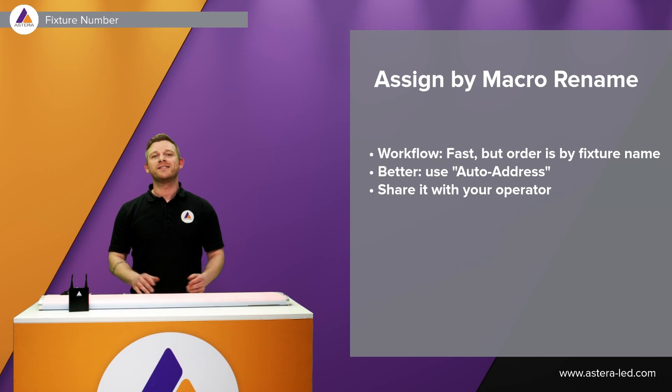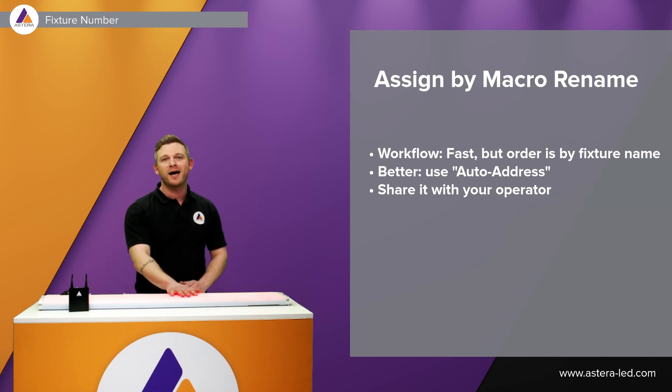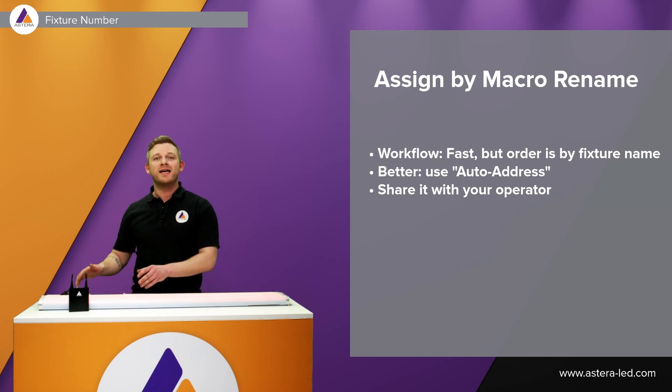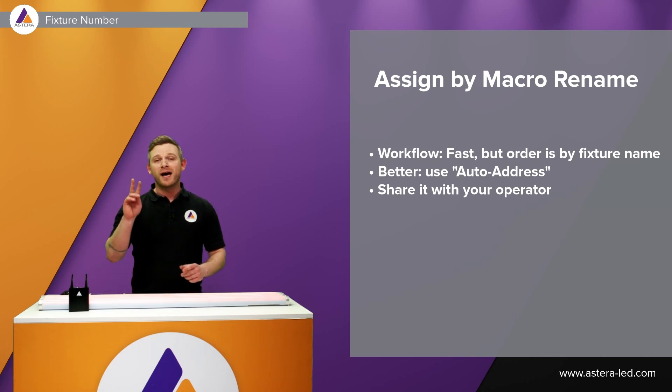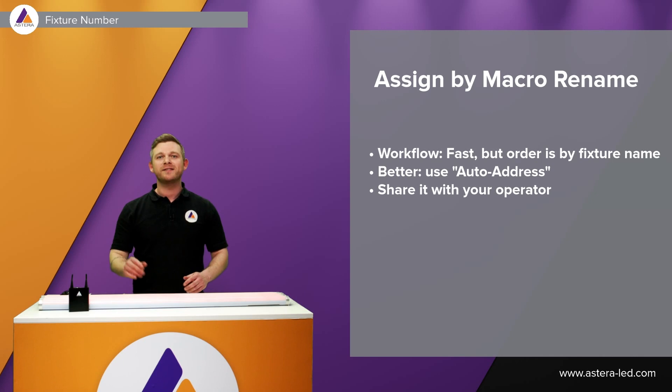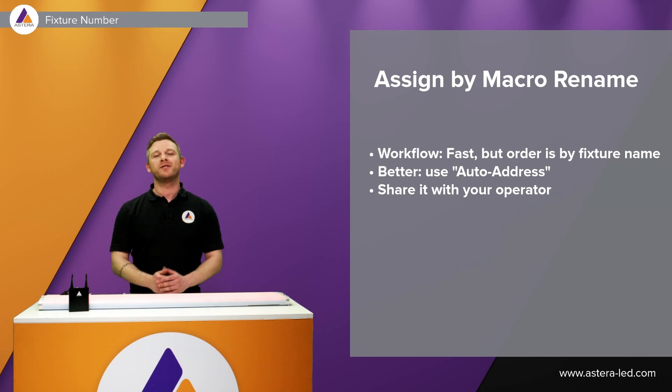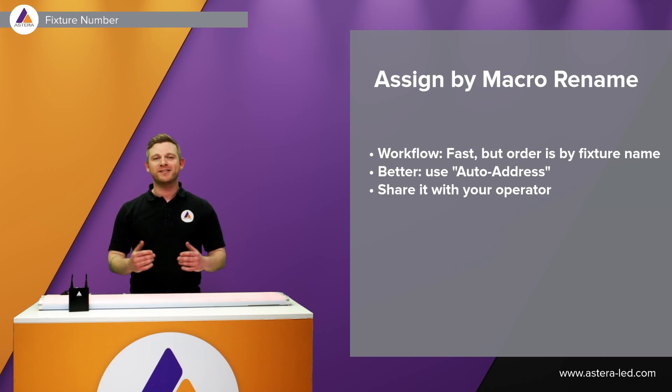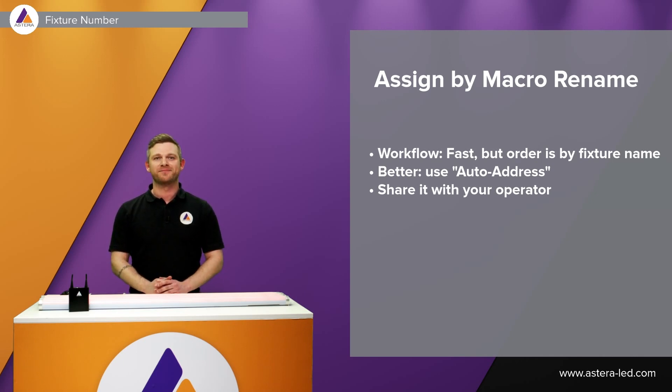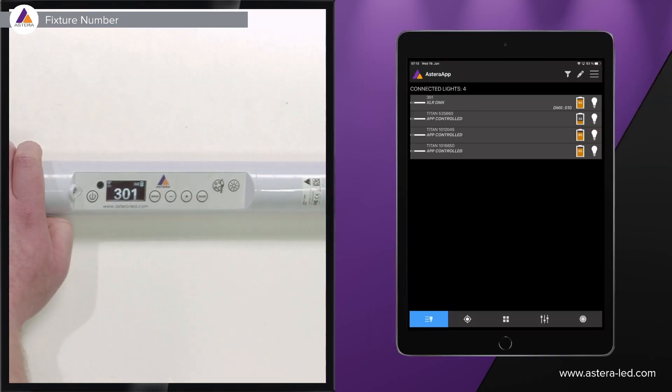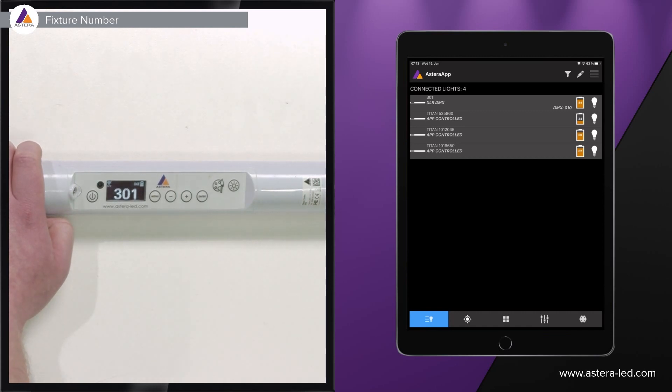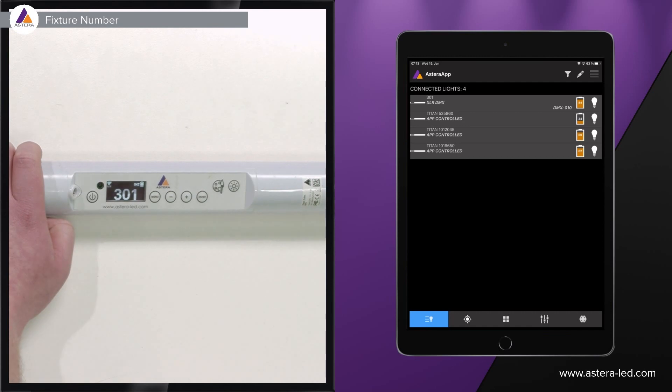Now the second way we can set a fixture number on the lights is via the app. There are actually two ways but we will start with the list of connected lights first. The first way to do it is through the list of connected lights which we see here in the app. We need to pair the lights to our app first.